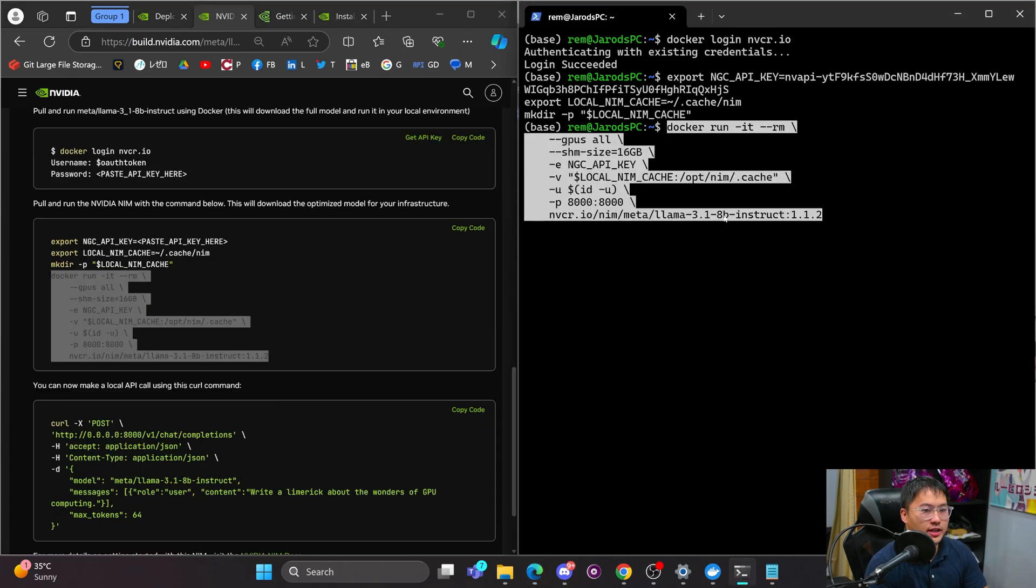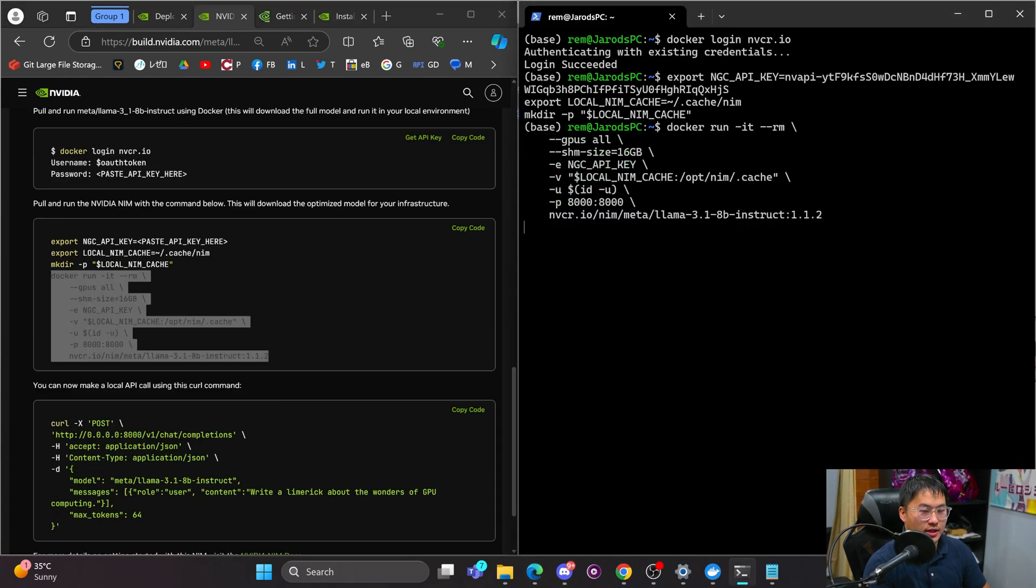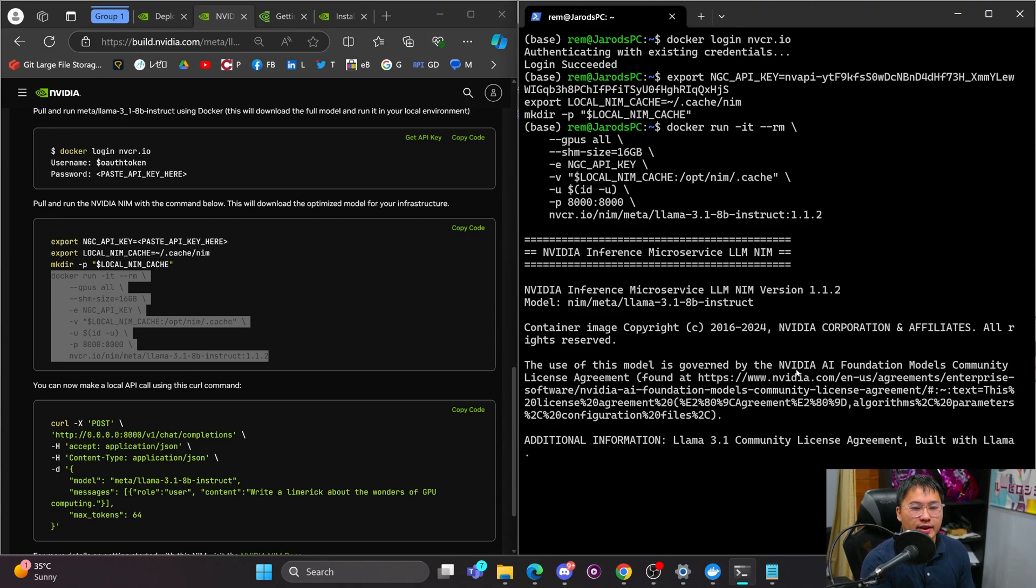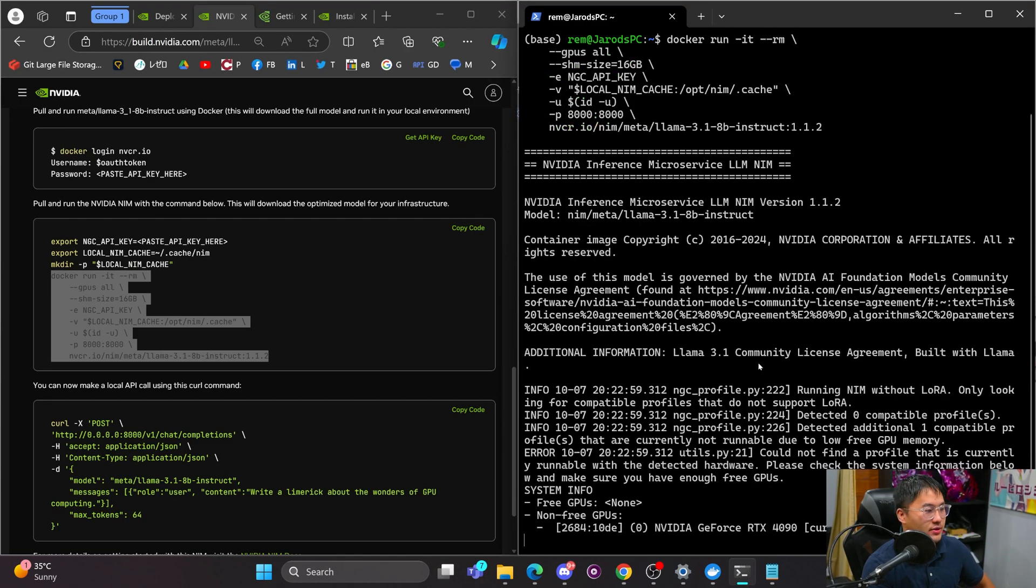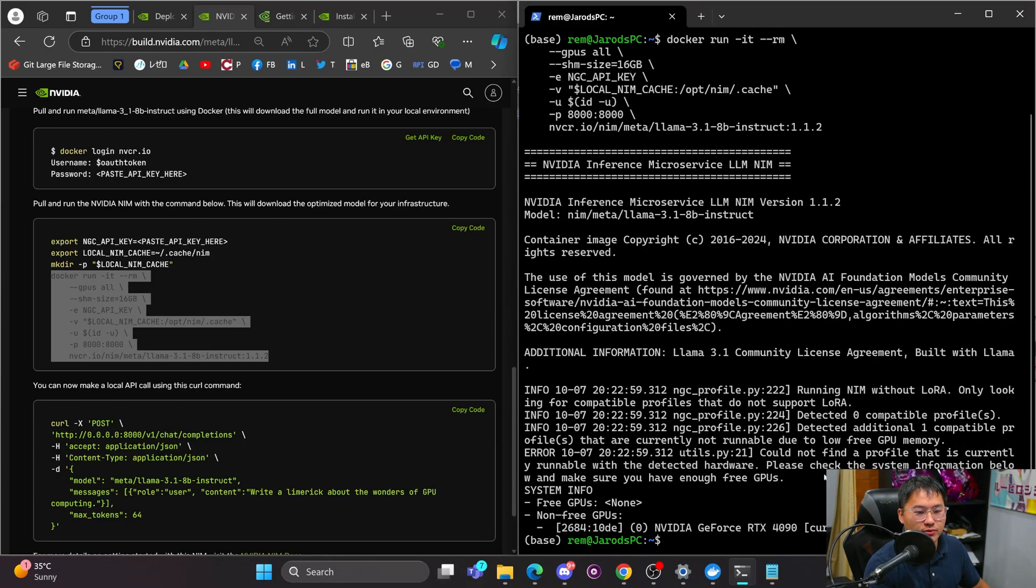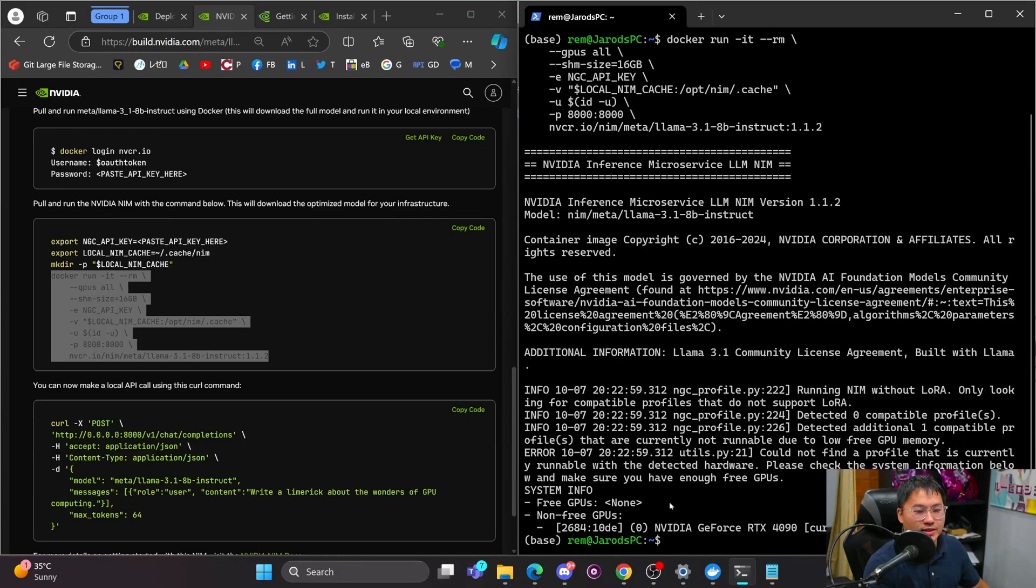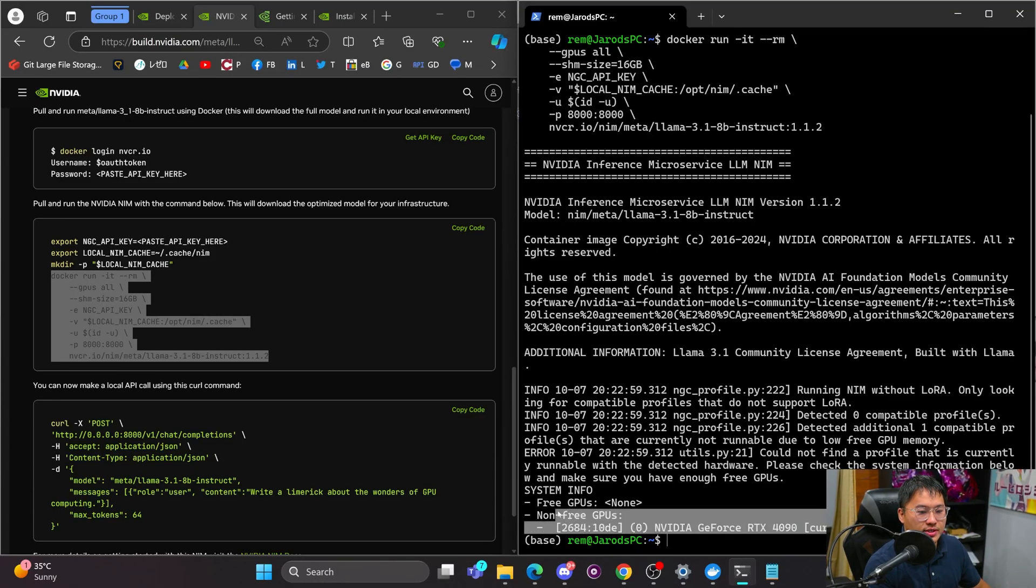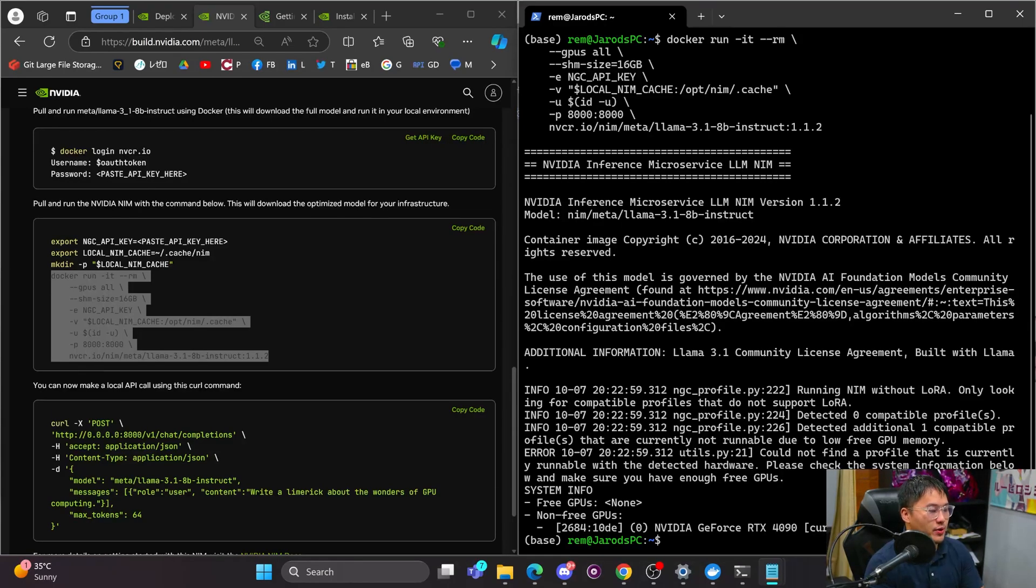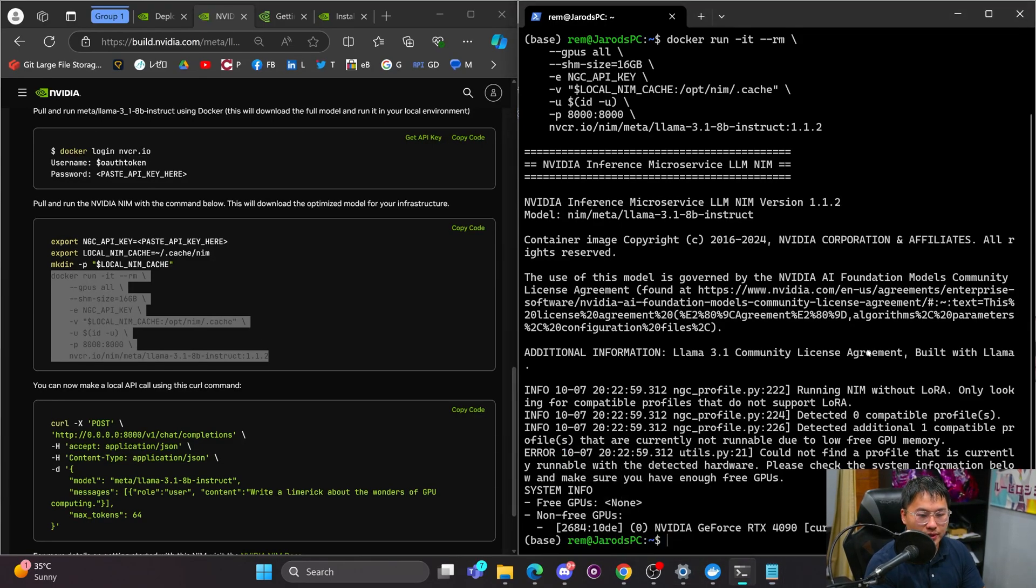Now, I am not able to run this on my device because I don't have sufficient VRAM for it, appears like. So as you can see, it says, could not find a profile that is currently runnable with the detected hardware. And so I don't have enough GPU RAM available to be able to use this. And if you want to be able to check and validate which profiles will run on your computer, what you can actually do is we'll enter in that same command, and then we'll just add this list.